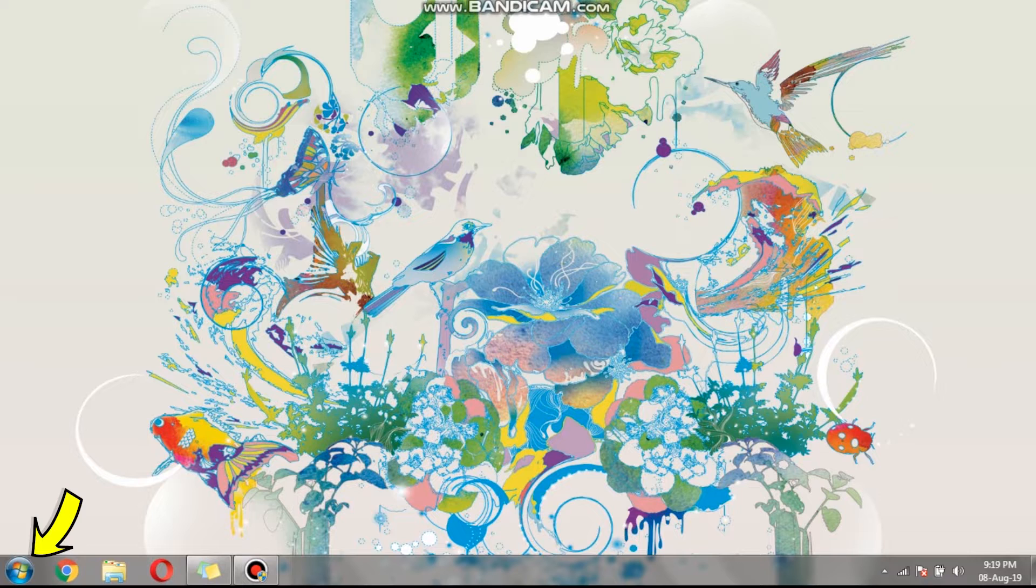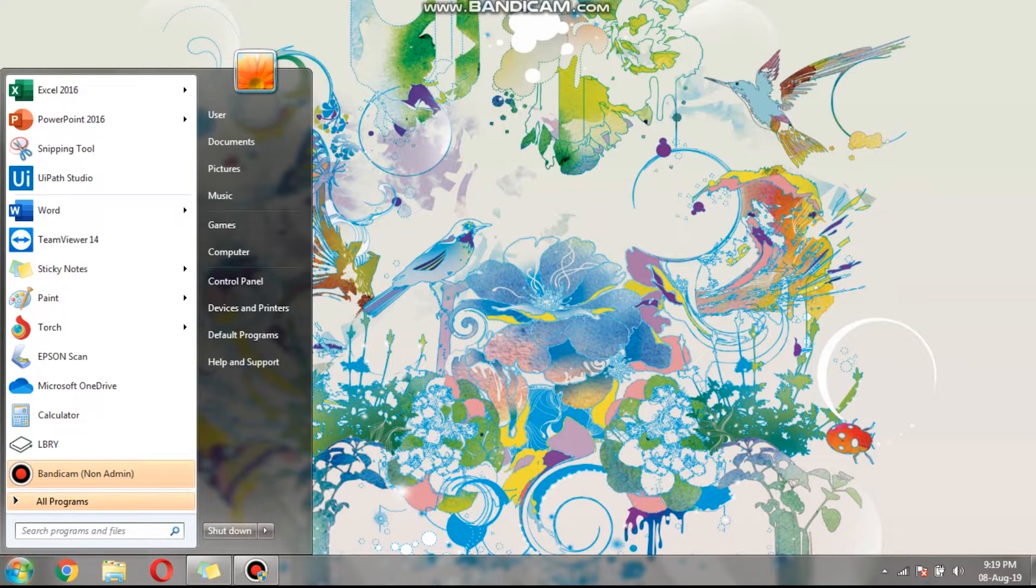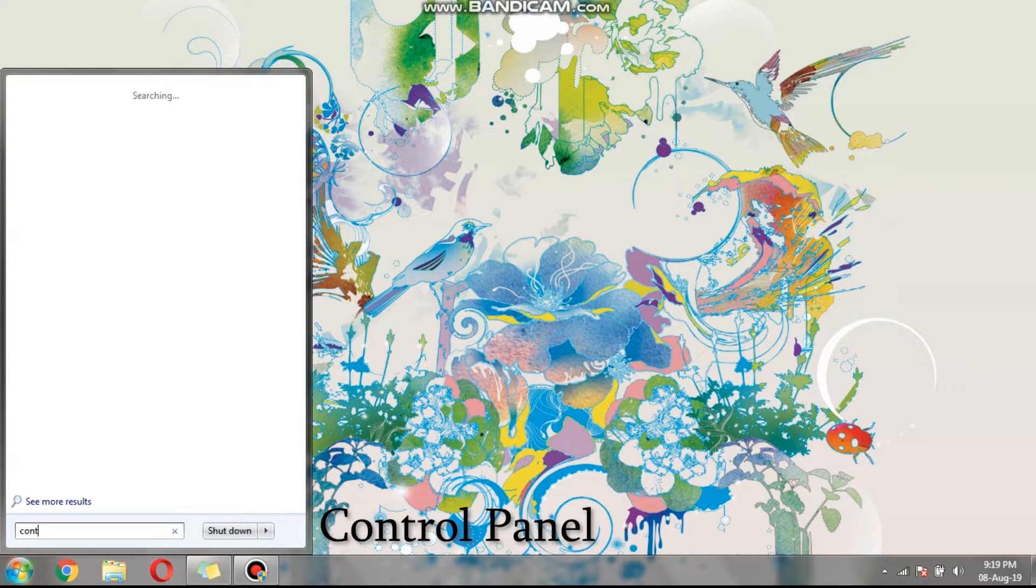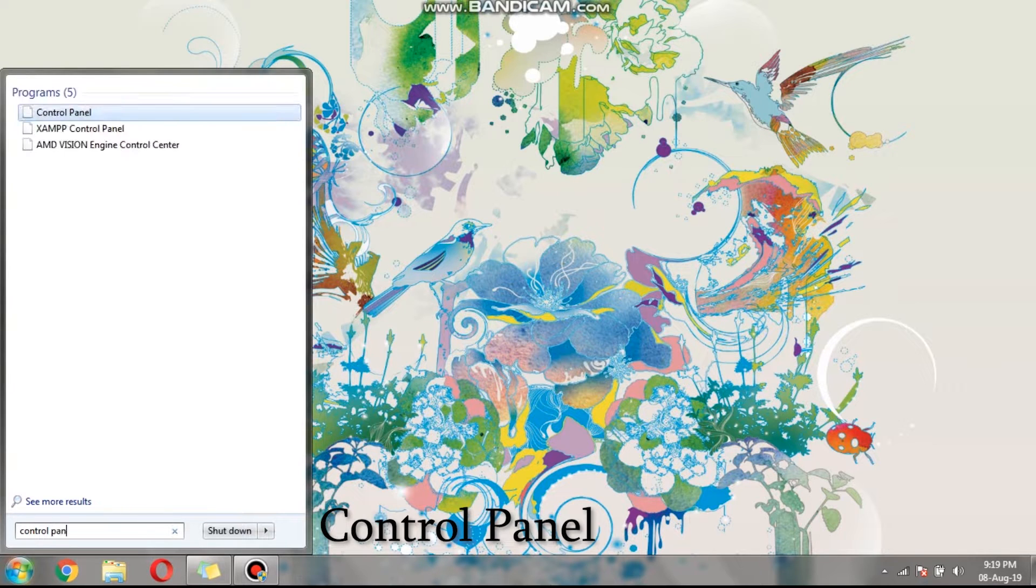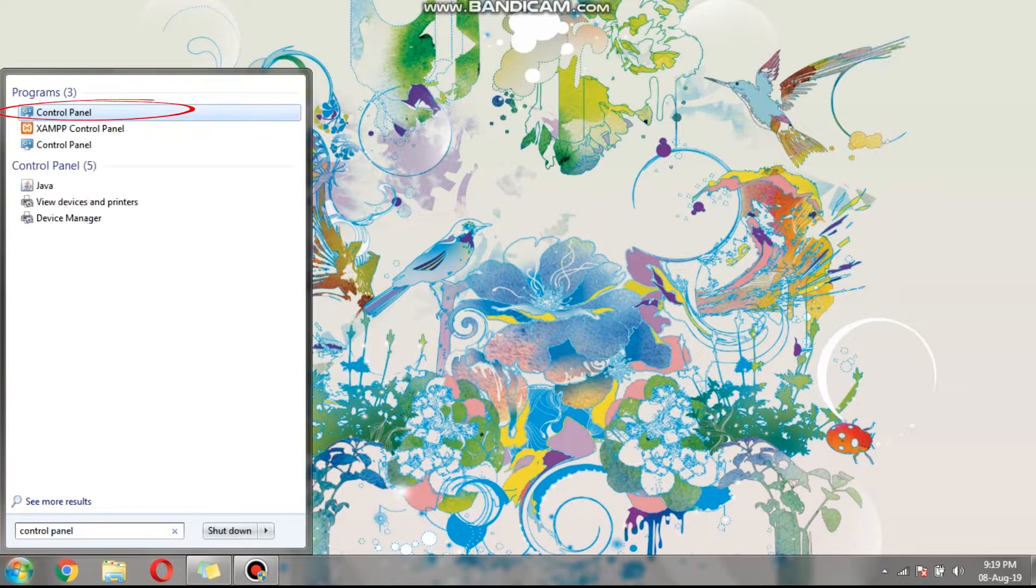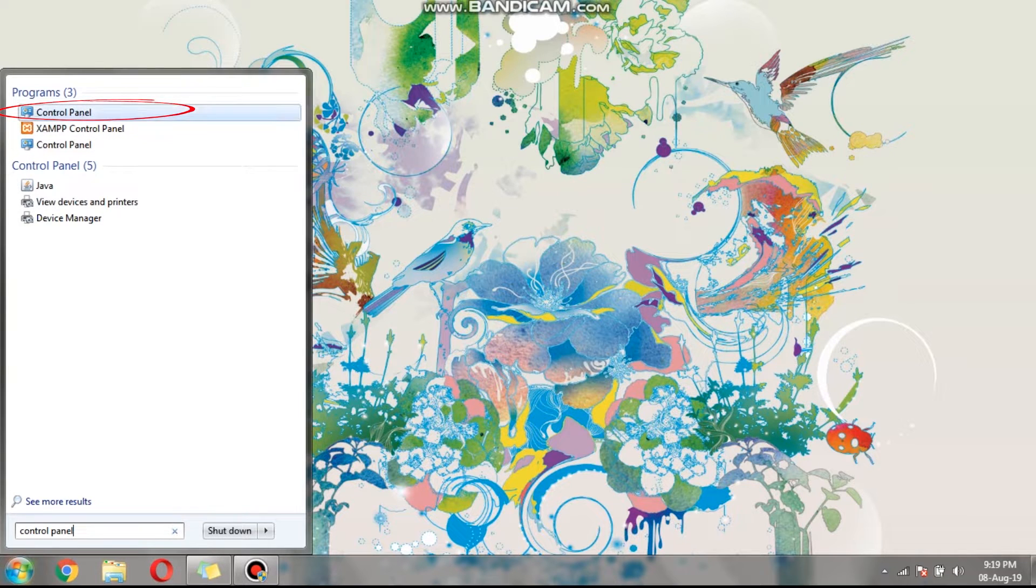Hit the start button and type control panel. Then click on the first icon that appears on the list.